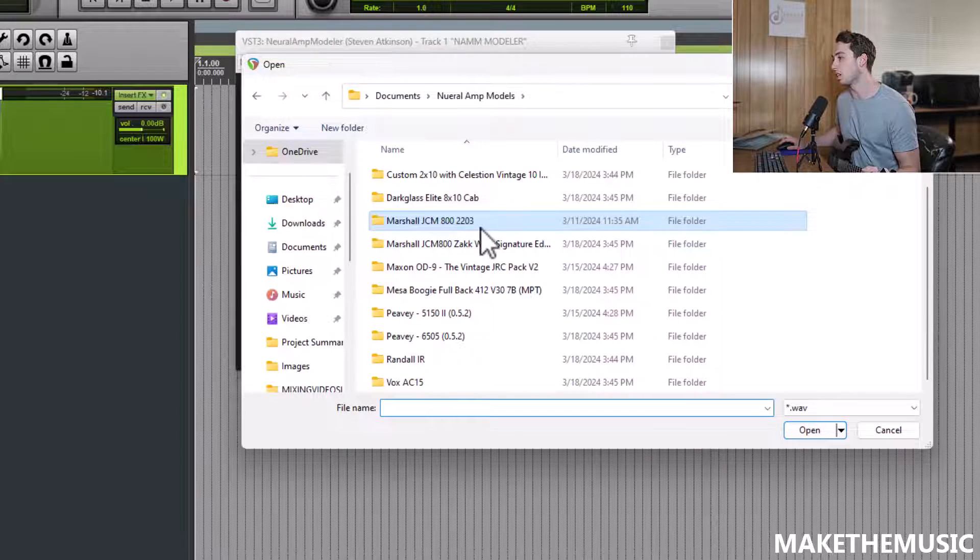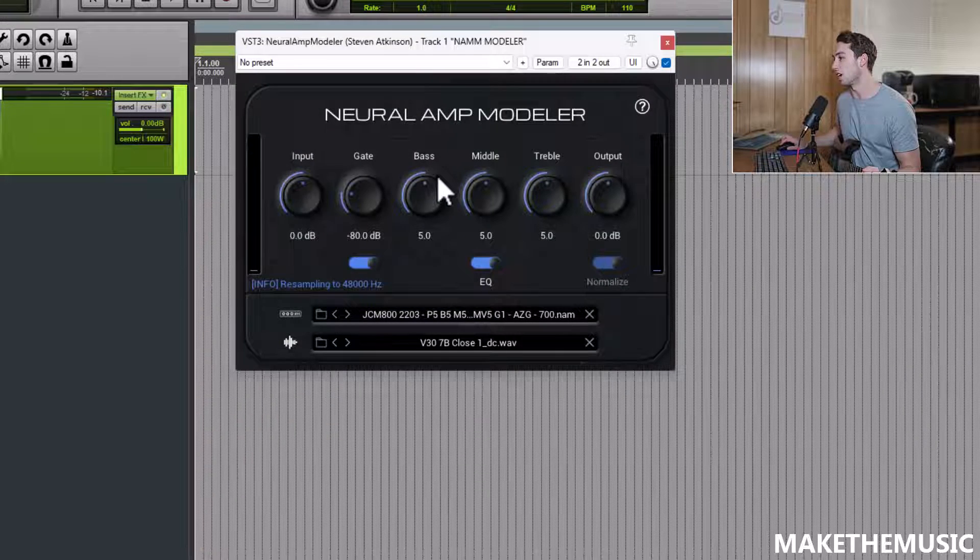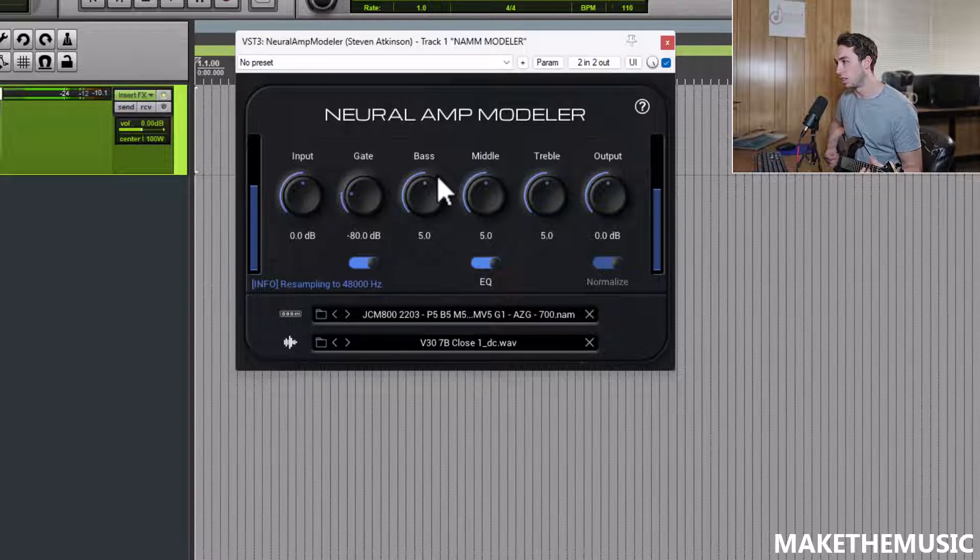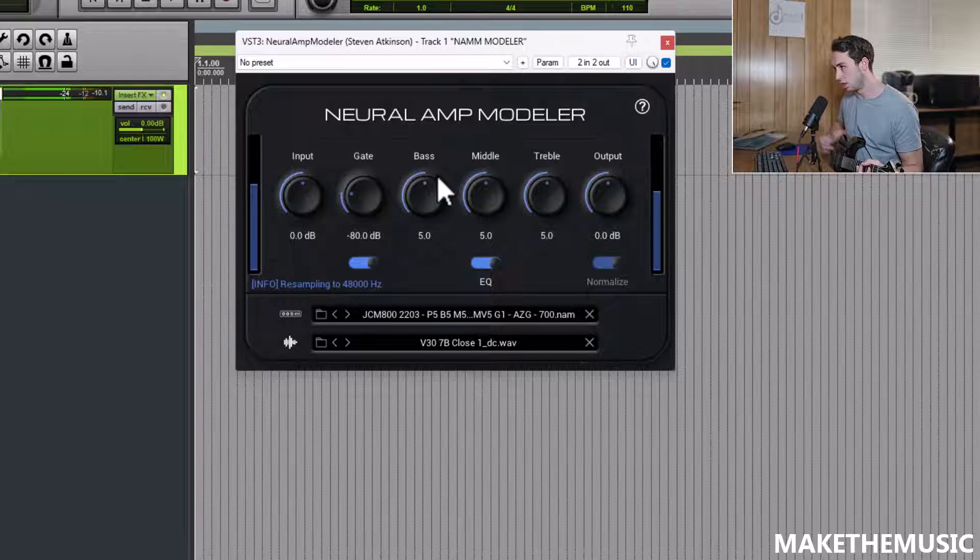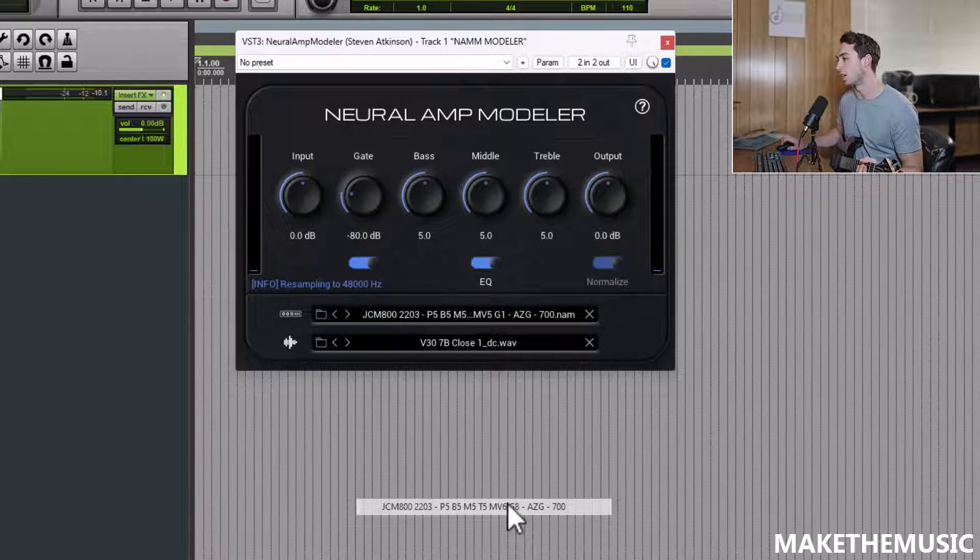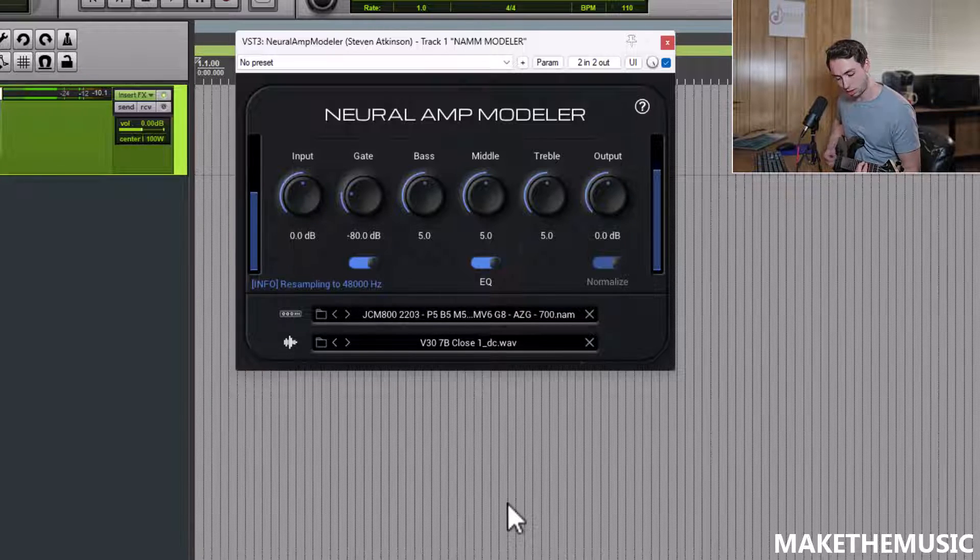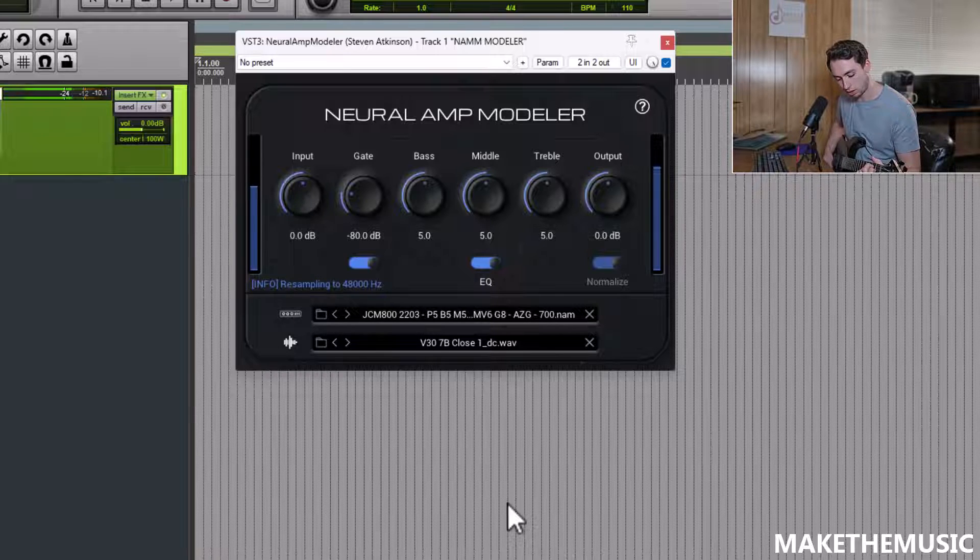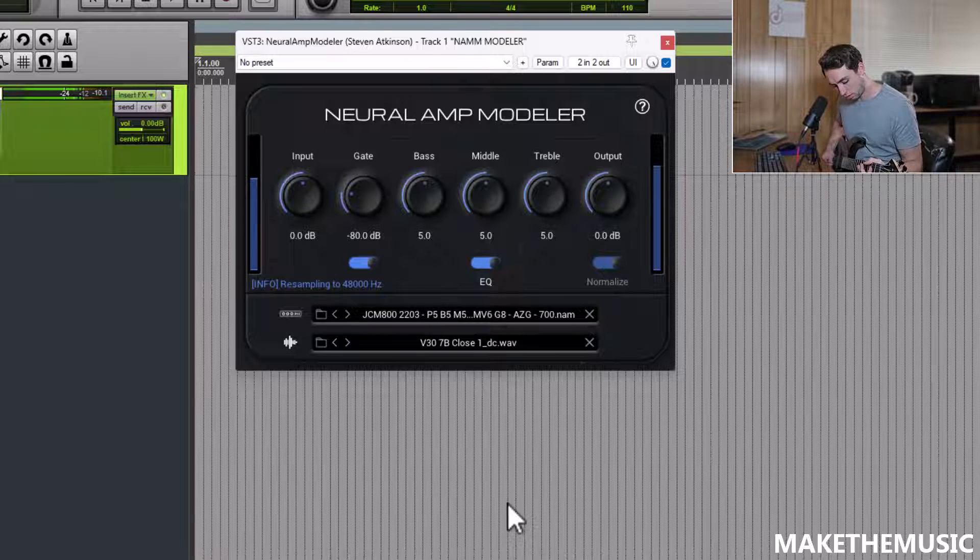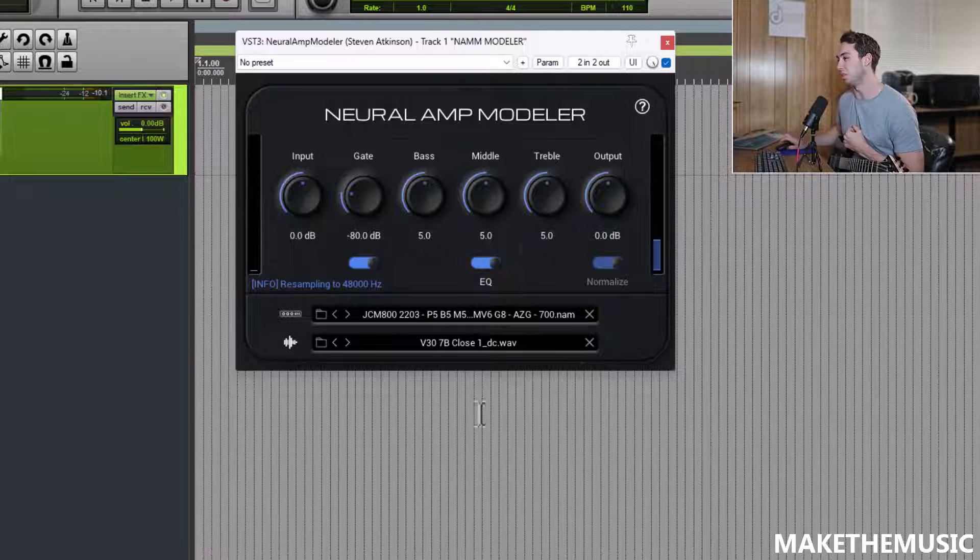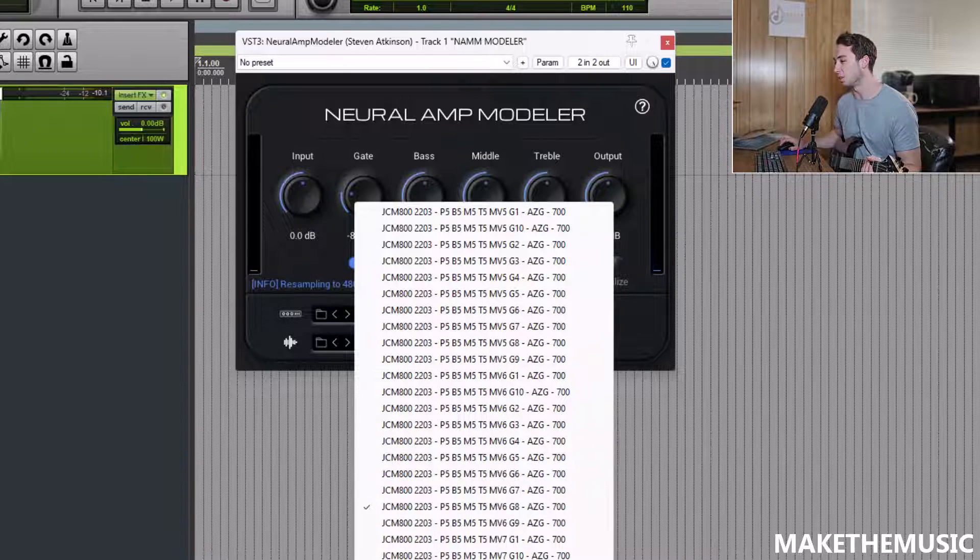So I'm going to go here. Let's see if I can find a nice IR pack here. We've got some Mesa Boogie Vintage 30 IRs. Let's check those out, and let's start playing the plugin. All right, that's obviously a great clean tone from the JCM 800. Let's see what else we got here. Wow, that sounds really good for just a couple free downloads.